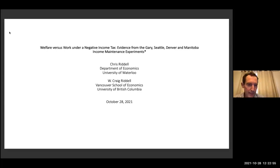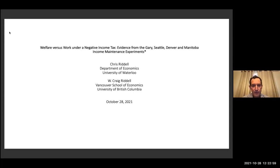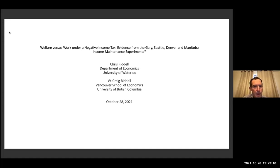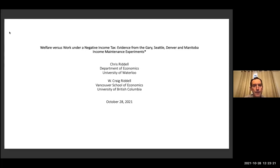So there's the title — pretty self-explanatory. This is joint work with my father, who is now professor emeritus from VSE at the University of British Columbia. This is our second go-through having a look at previous experiments, and this one is going to look at the income maintenance experiments.